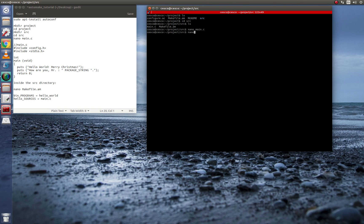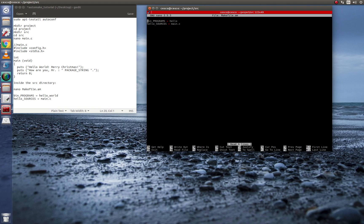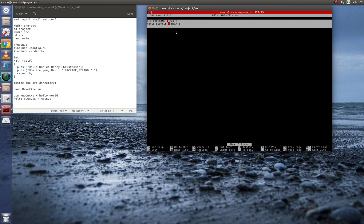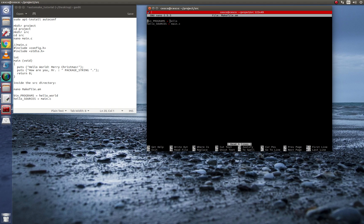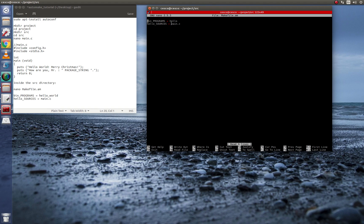And now for the other file, makefile.am. There's only these two things in it. You're telling it what the binary is going to be called. And you're also telling it where the sources for that binary are. So that's all you need to do.